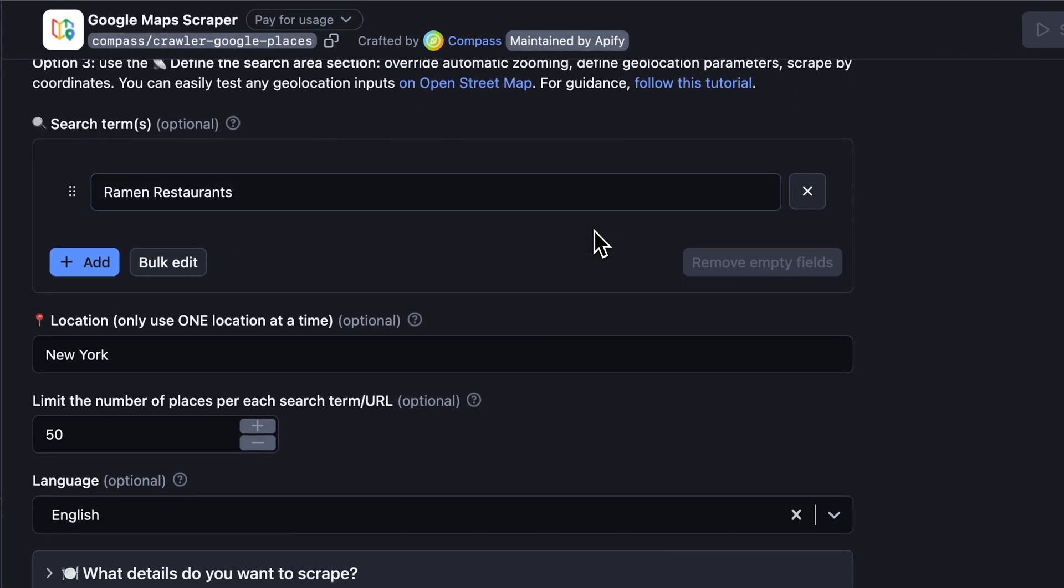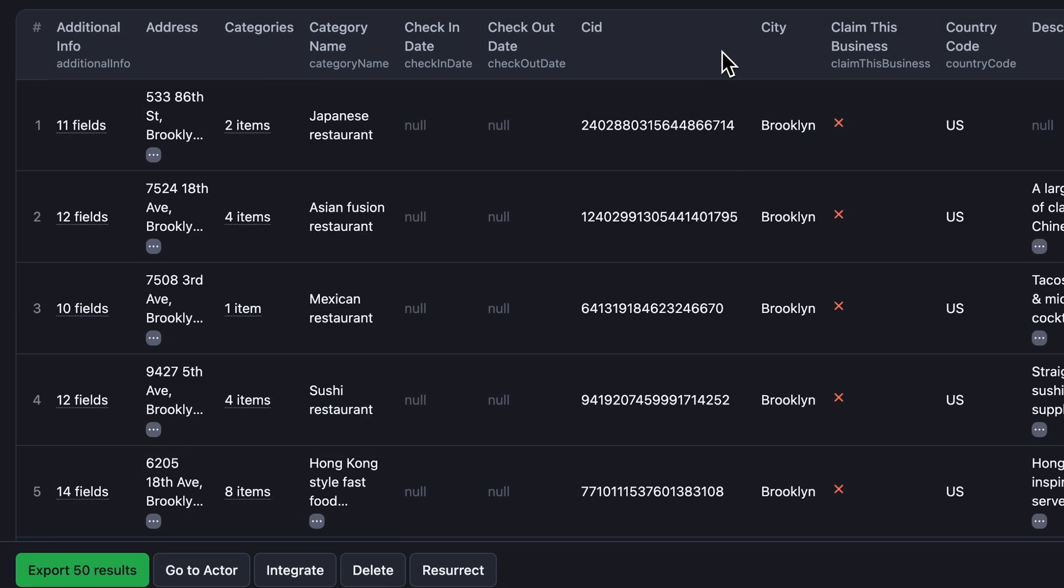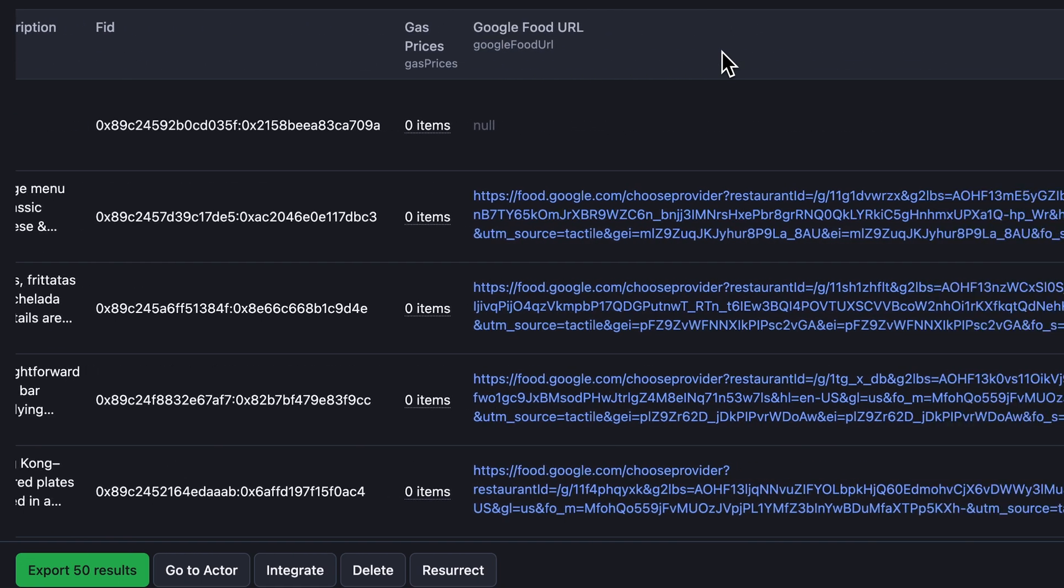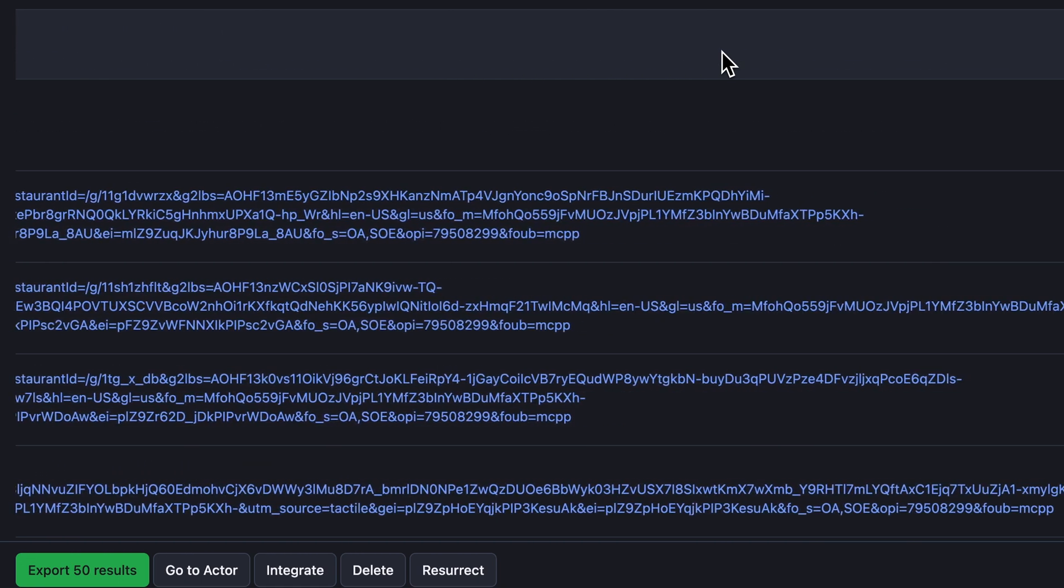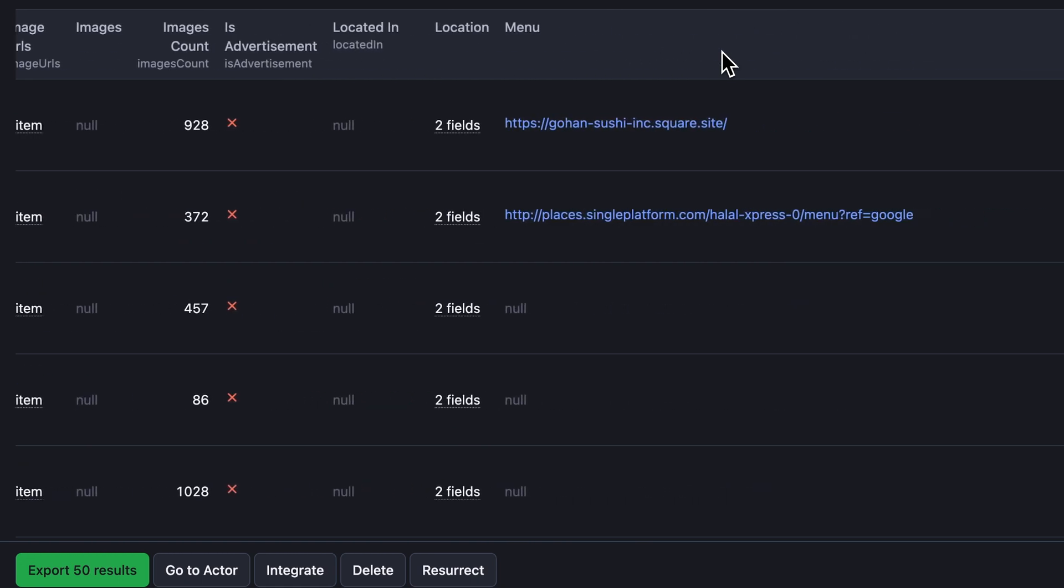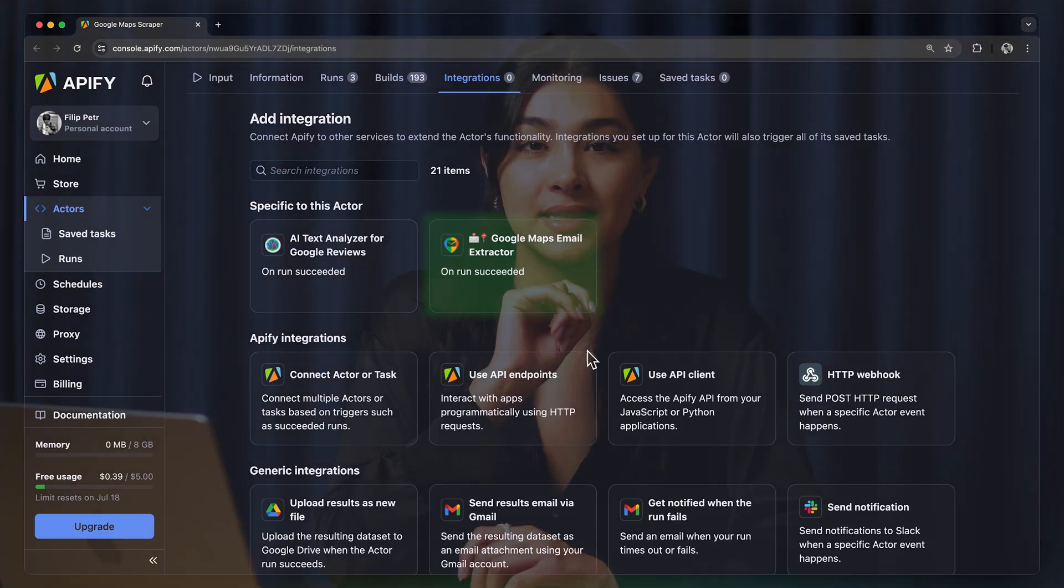Or, you can use the Google Maps scraper, our most comprehensive actor in this category. It's slower, but it can get you basically everything you see on Google Maps, including reviews, images, web results, and question data. Google Maps scraper is also directly integrated with our sentiment analysis tool, AI review analyzer, or email extractor for Google Maps places.